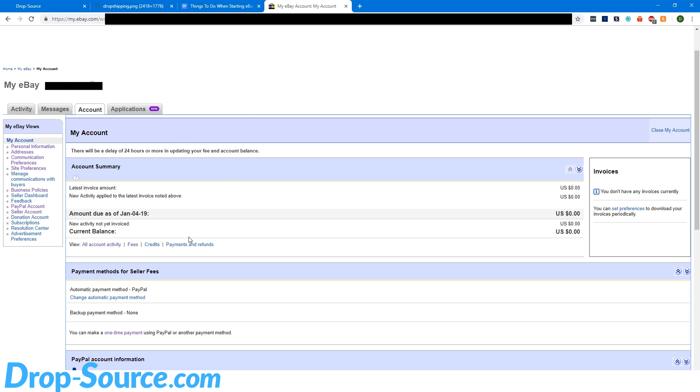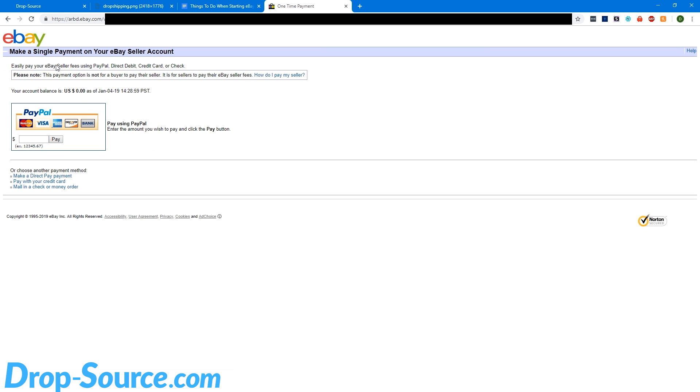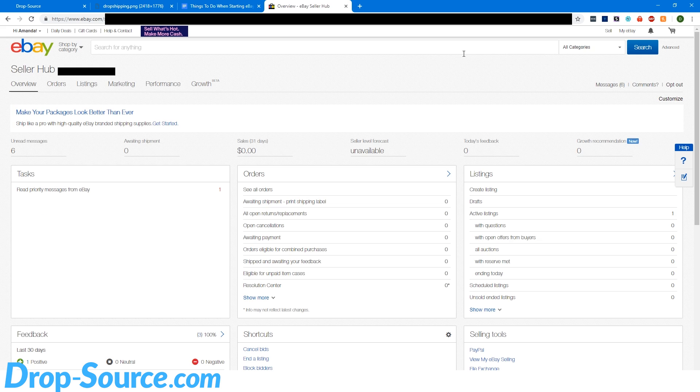Also, your store subscription, which I'm going to take you to in just a minute, is not included in this number. It used to be, but it seems as though it is not currently. To make a one-time payment, like I'd recommend doing weekly, you can just come down here to make a one-time payment. Click on that. And we have nothing that's currently owed, but you can just pay this. You type in the amount you want to pay, hit pay, and then pay it with PayPal.